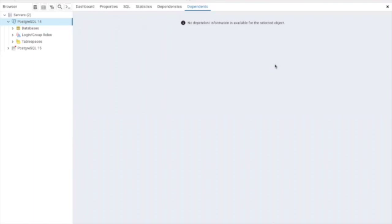Hello viewers, in this video I'm going to show you how to import a CSV file into PostgreSQL using pgAdmin4.